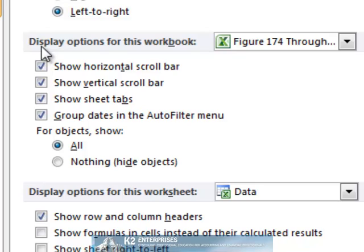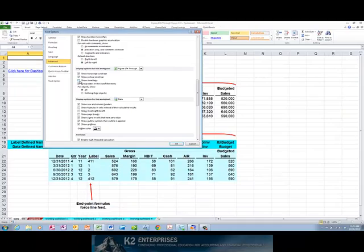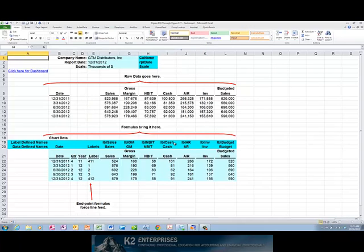In that group of options, uncheck the box next to Show Sheet Tabs. Click OK, and immediately you see that the sheet tabs in the Excel workbook have disappeared.